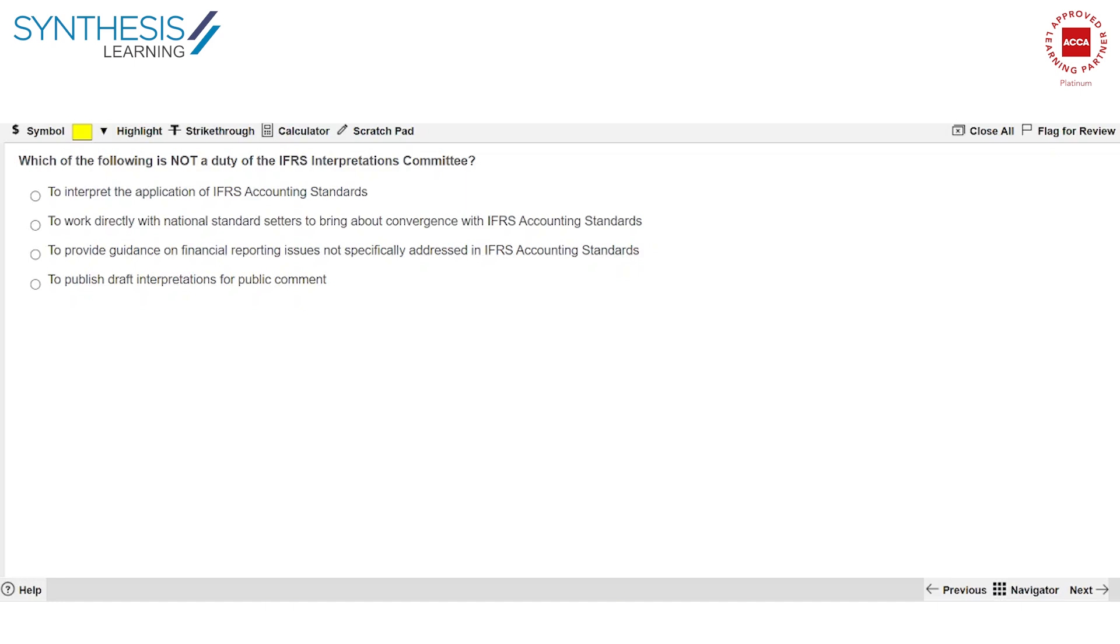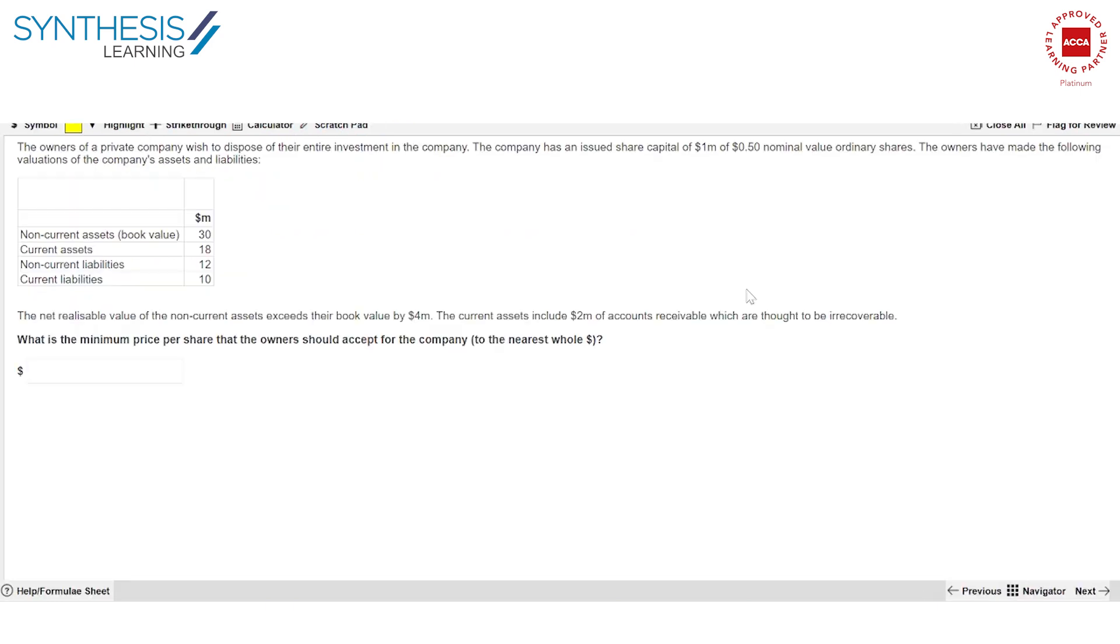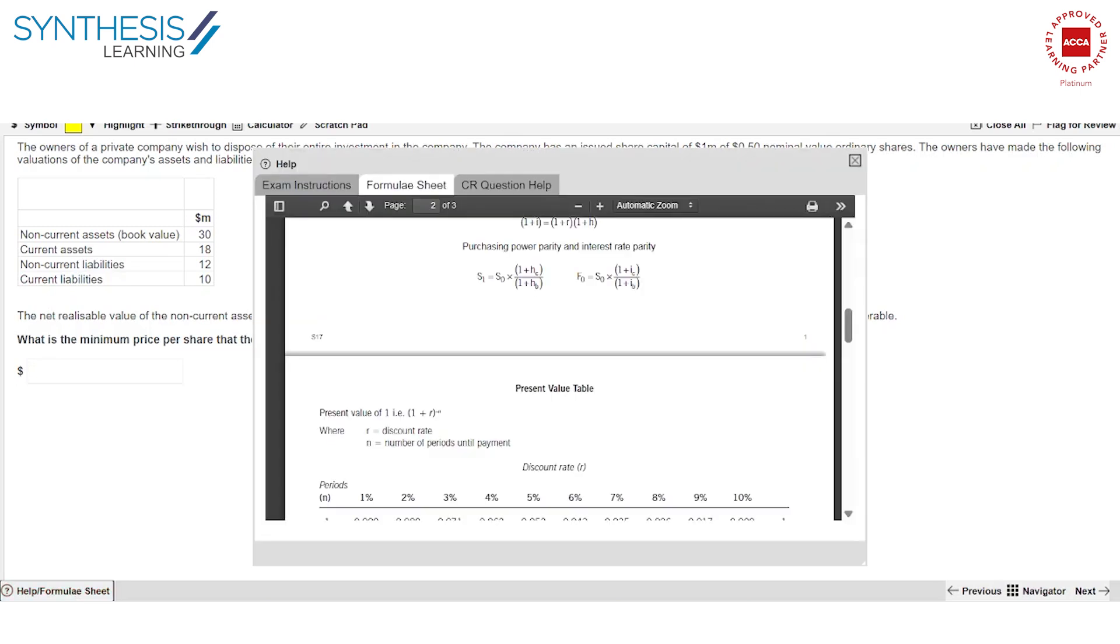You exactly know how it looks like. You've practiced enough questions on the Excel and Word drop-downs. You know how to use the calculator, the scratch pad. Now I also want to draw your attention that in certain papers, ACCA also gives you a list of formulas that you can use. For example, FM, PM, tax.